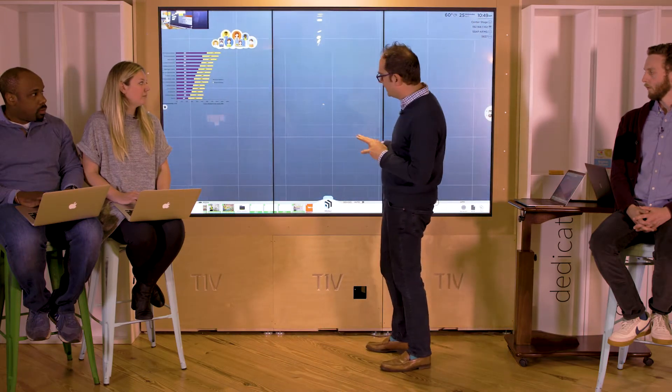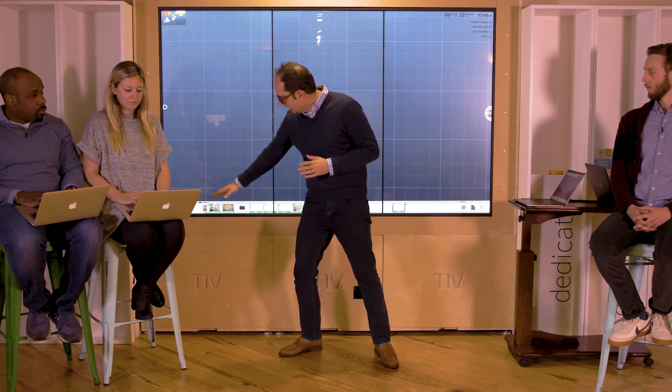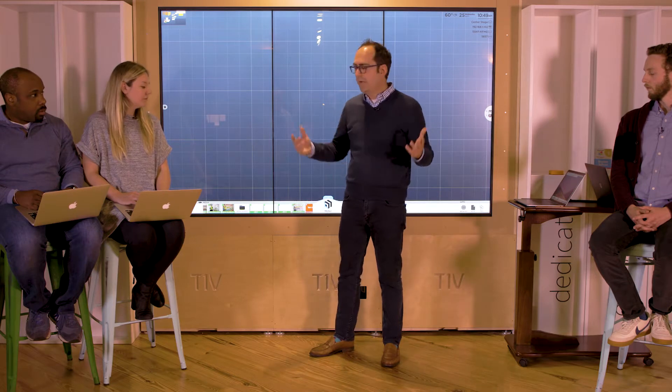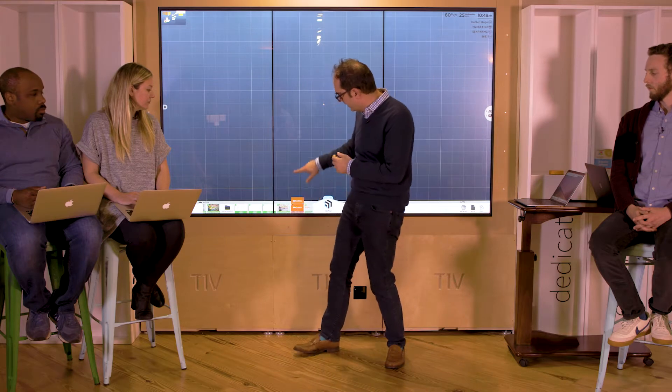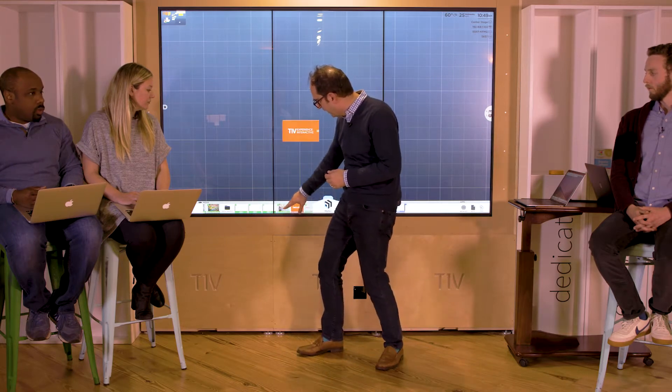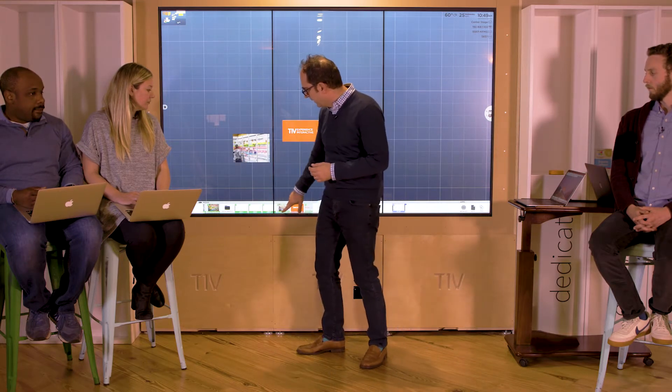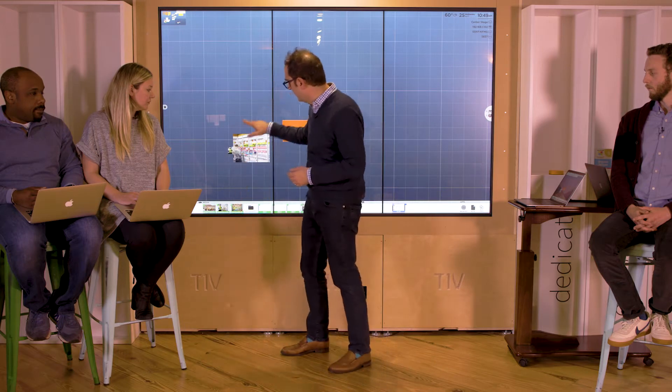Let's talk about how we actually get content onto the canvas — we have a whole host of ways. In the lower left-hand corner we have the media tray, which can be mapped to any directory on your network or in the cloud. It supports a folder structure and content just appears here. You literally bring it up by dragging the content onto the canvas.